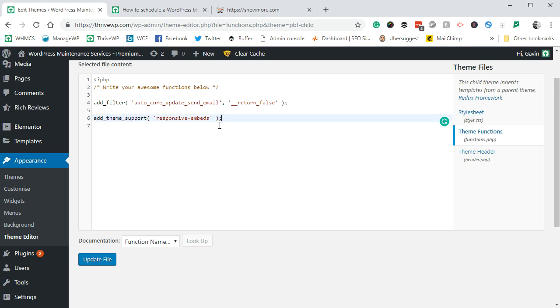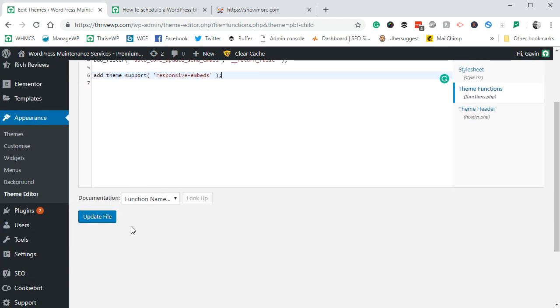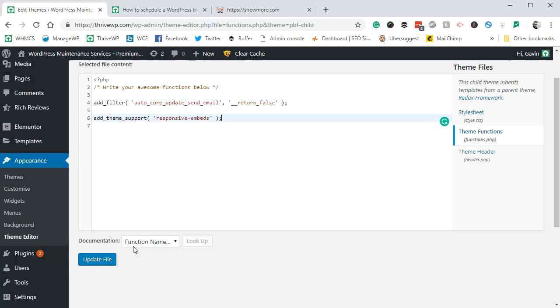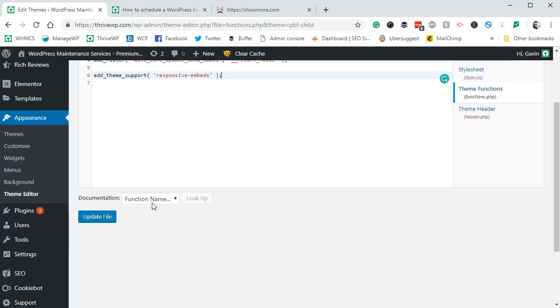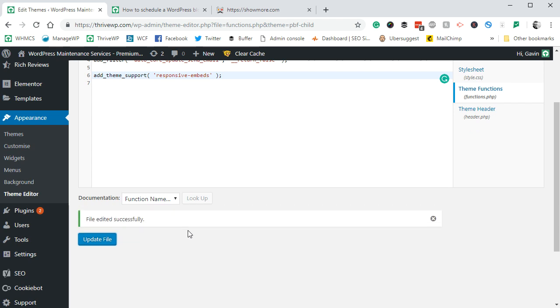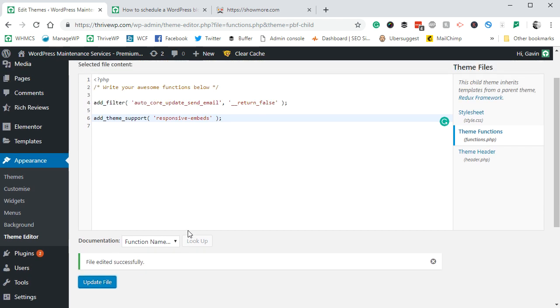Basically it's just add_theme_support('responsive-embeds'). What that's telling your theme to do is add the support for responsive embeds, so anything you embed like YouTube videos, Twitter, and so on will use responsive functions properly. We've now updated that file.